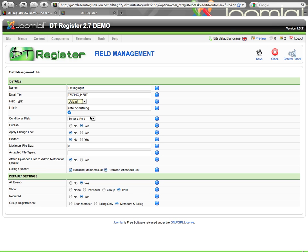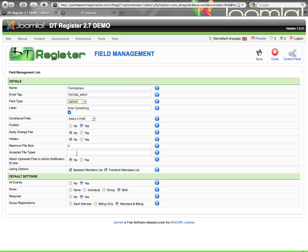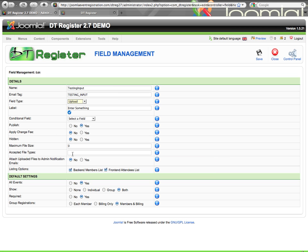The upload field type lets you provide a field where a user can browse their computer and upload a file during registration. You can specify a maximum file size in kilobytes — just enter a number without 'KB.' Accepted file types is a comma-separated list, like PDF, JPEG, whatever you want. Users could upload required documents or a photo of themselves. Uploaded files are stored in the core Joomla images folder, inside a DT Register folder created on install, in an uploads subfolder. You also have the option to attach uploaded files to the admin notification email — mark yes and you'll receive the file as an attachment when notified of the registration.